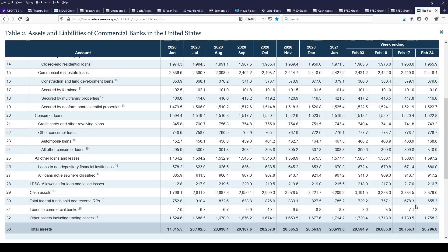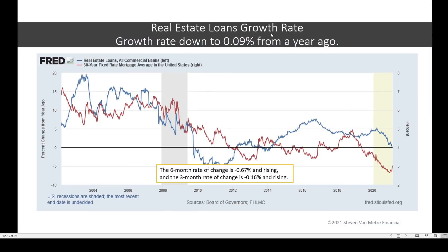Cash assets at banks are down a mere $5 billion — cash seems to be king still. Real estate loan growth is down to 0.09% from a year ago. You know what doesn't get you higher interest rates? Contracting real estate loan growth. Every time real estate loan growth goes negative, look what happens to the 30-year fixed rate mortgage — they go down, not up. Why? Because if credit is contracting, you need lower rates to get people to borrow. So the notion that rates are going to continue to go up will ultimately be rejected as credit contracts. The six-month rate of change is negative and the three-month rate of change is also negative.